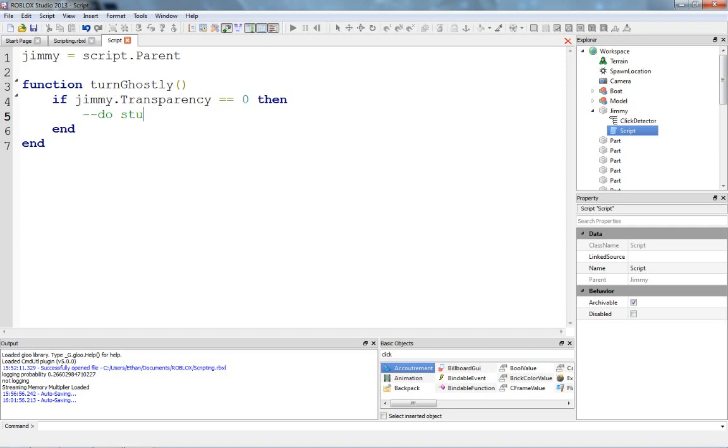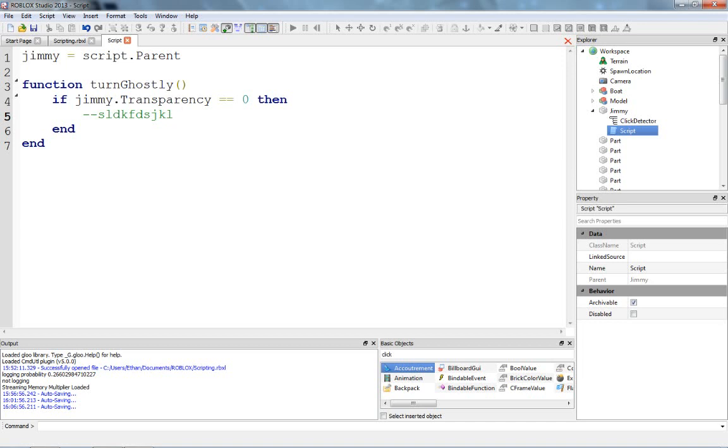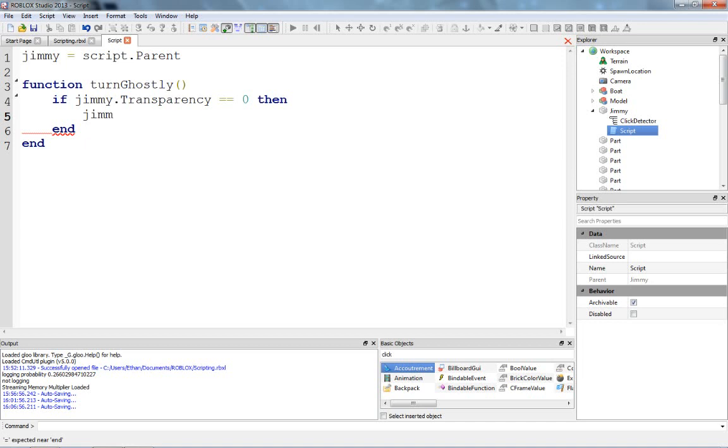So now we're going to replace do stuff. I don't know if I ever explained comments either, it's been a while since I made a scripting tutorial. If you put dash dash, that's right next to the equals button on your keyboard, then anything after this doesn't matter, the script isn't going to read it, you can put whatever you want, and it'll be just fine, and that's good for helping yourself remember what's there. So, now what do we want to do? If he's not transparent, then we want to set his transparency to one, because transparency ranges from zero to one in decimals, so jimmy.transparency equals one, simple as that.